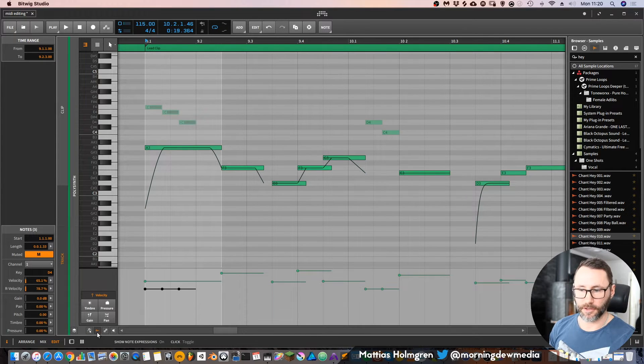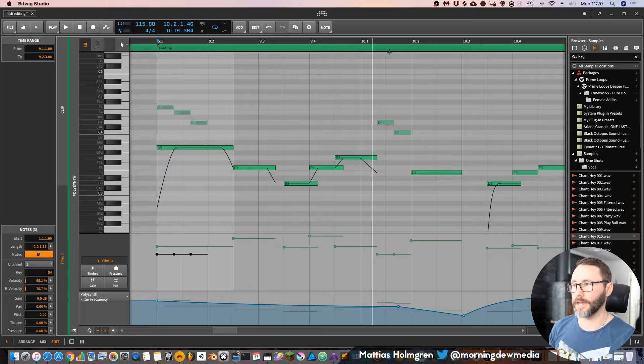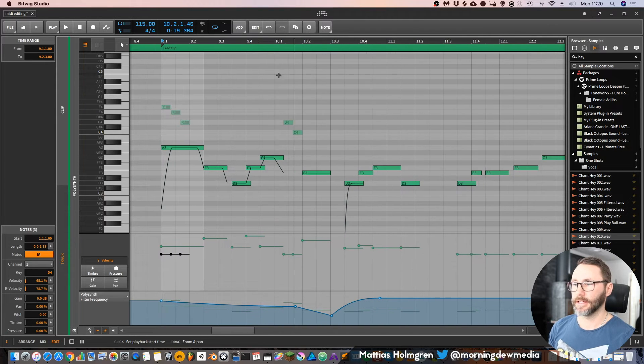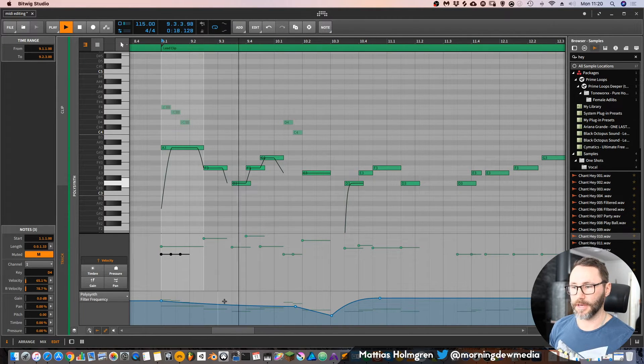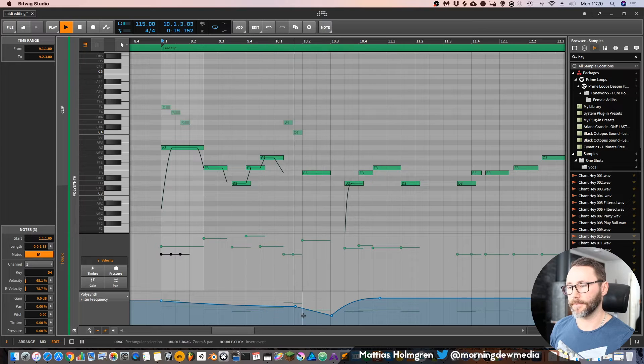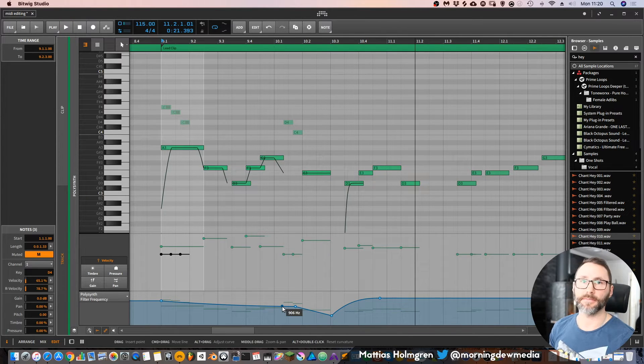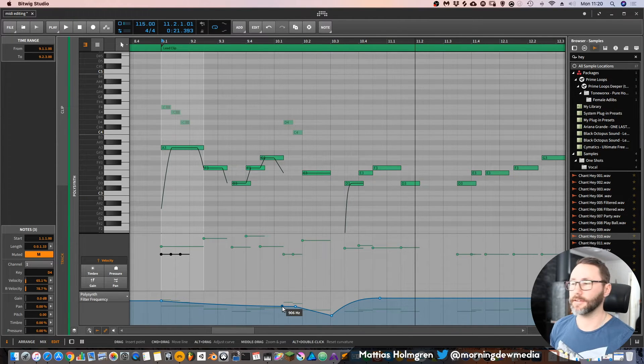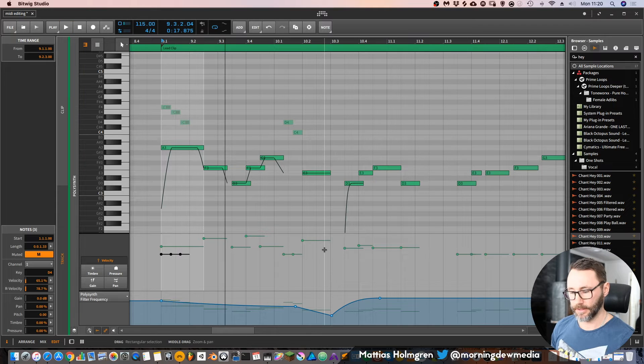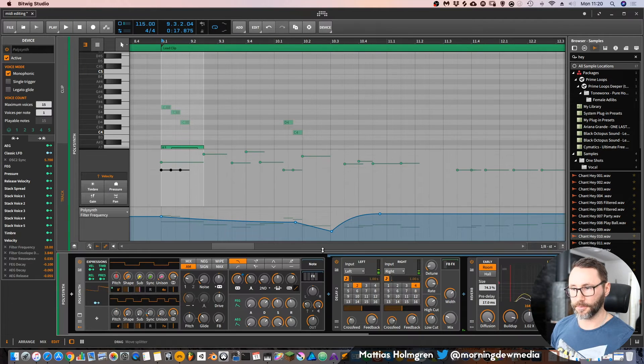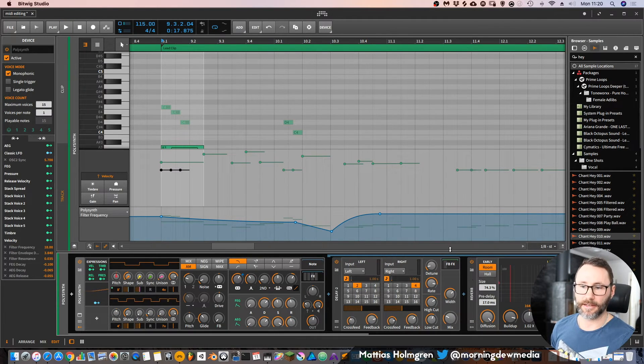And then of course we have the velocity, and then you also have automation. Show automation lane, so you can actually see the automation for this track at the same time while you're editing MIDI data.